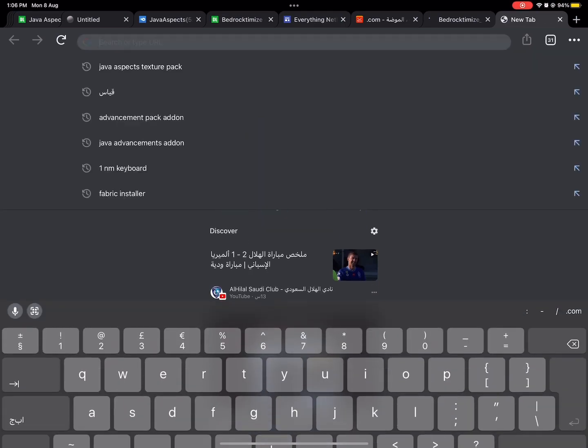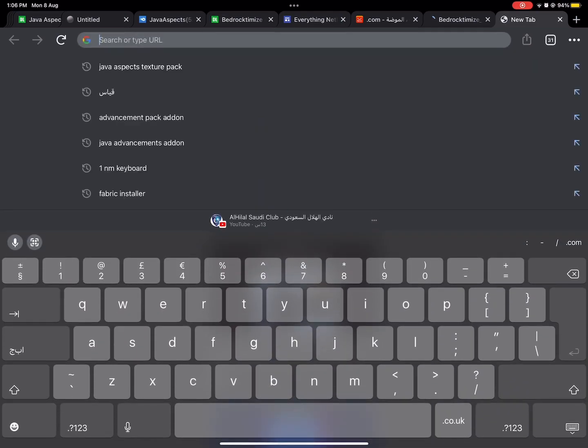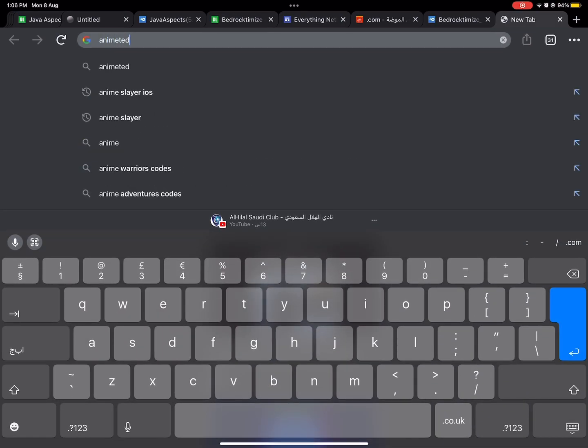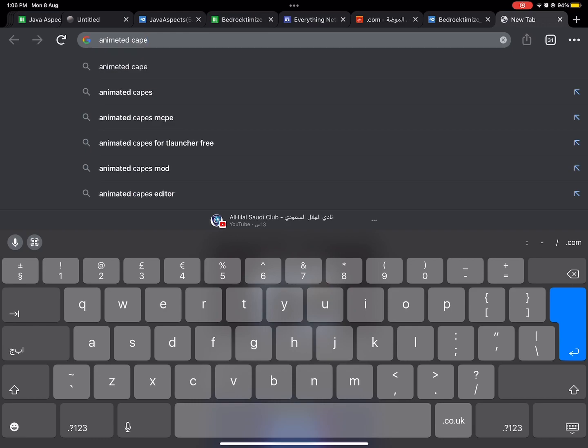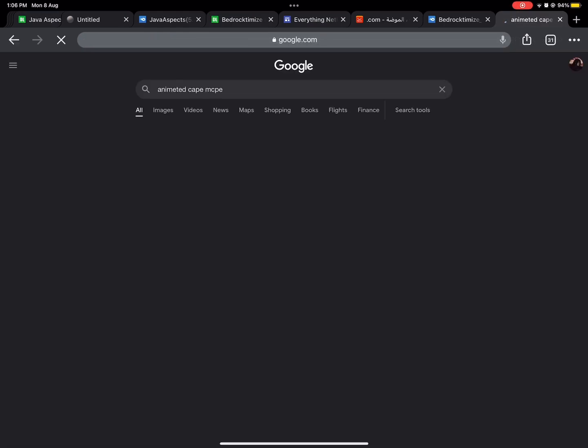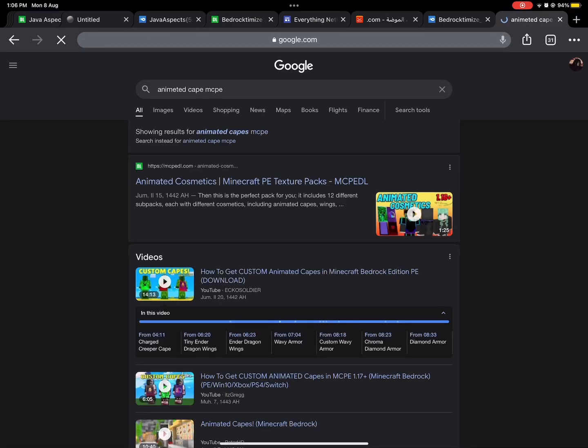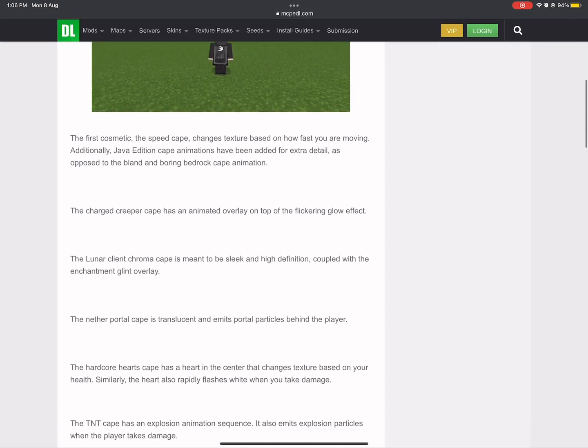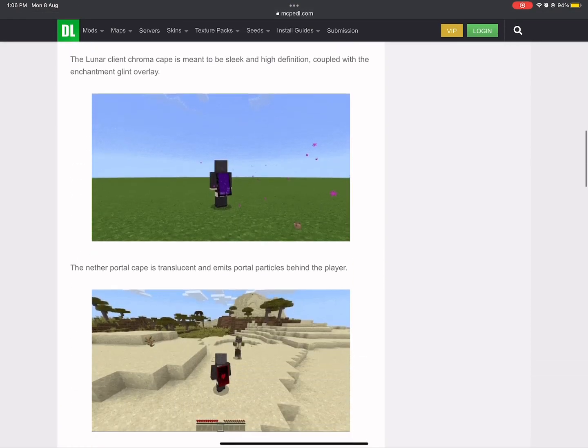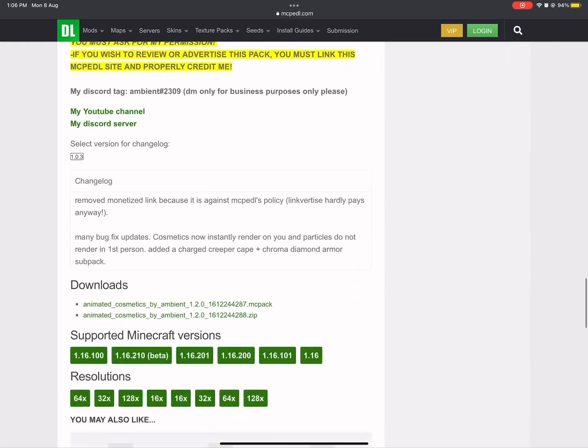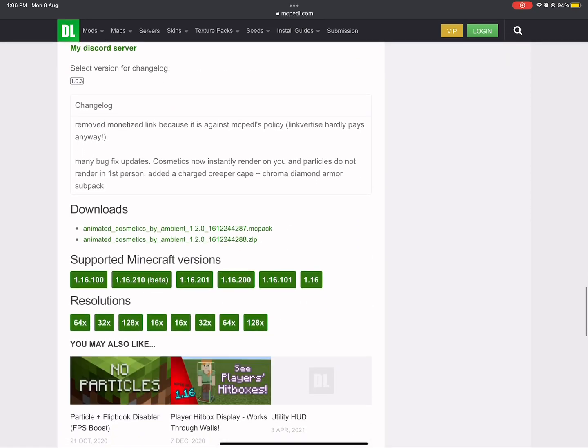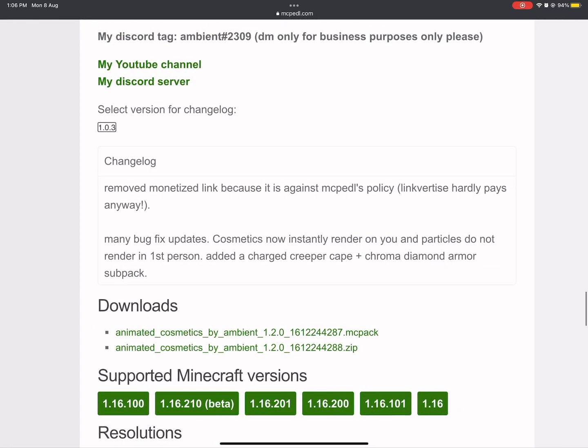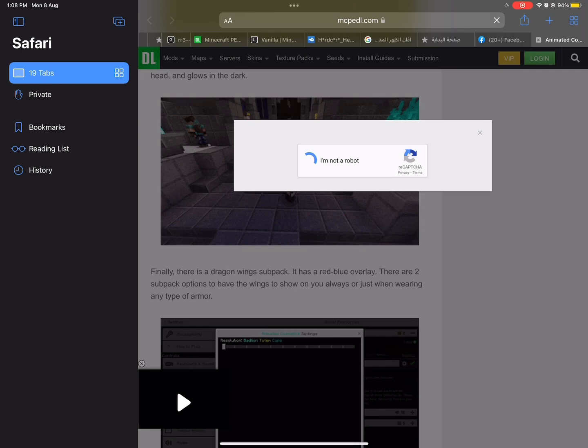First open Chrome or Safari. I want to download Animated Cape for my Skywars videos. Make sure to download the mc pack file or it won't work.